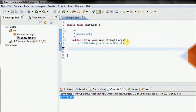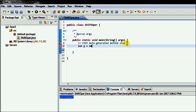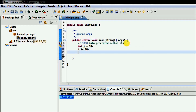Int i equal to 10. If I do i += 10, that means nothing but i = i + 10.